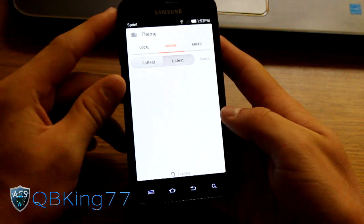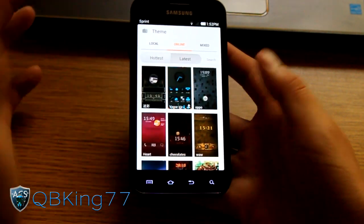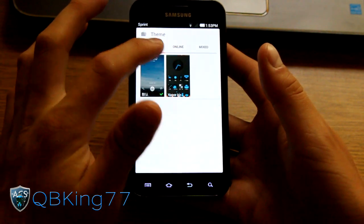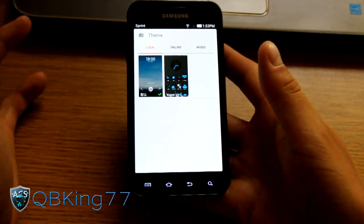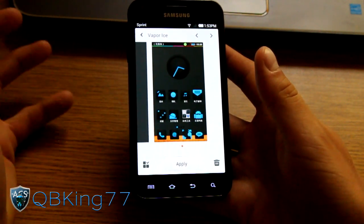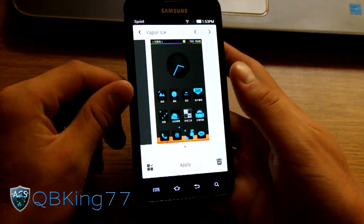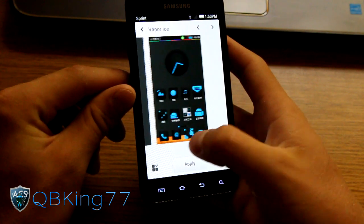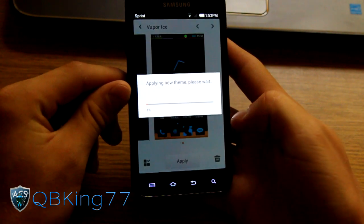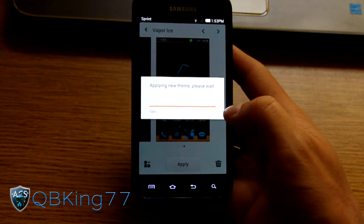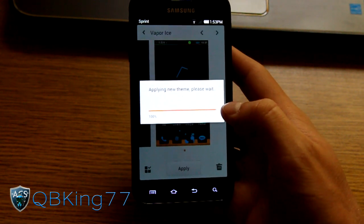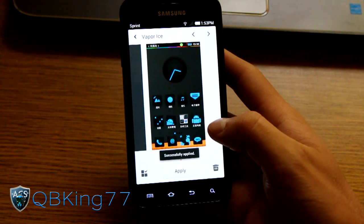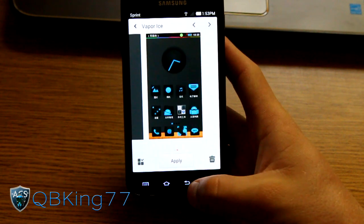What I did was I went to online themes and I went to latest. So I assume the latest ones are going to be all Ice Cream Sandwich updated. They might not. I went ahead and downloaded the Vapor Ice one. I'm going to try it out. No idea if it's going to work. So I'm hoping it's going to work. So let's go ahead and just apply this theme. I downloaded it. Themes do take a bit of time depending on your data connection to download.